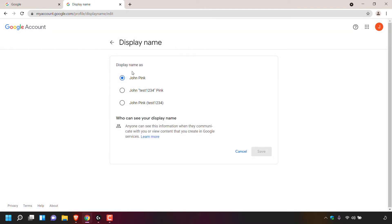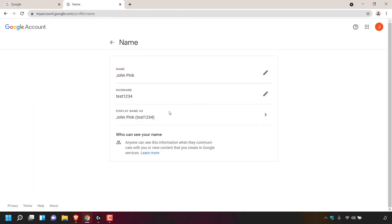You'll now be in the display name section of your Google account. Currently the display name is John Pink. However, now we have two more options — we can set the display name to incorporate our nickname. The final option is John Pink in brackets Test1234, which also incorporates the nickname we just created. If you want to include your nickname in your Google account display name, choose one of these two options. I'm going to go with the third option, John Pink in brackets my nickname Test1234, so I'll left click on the circle to select this option. Once done, simply left click on save. My display name for my Google account is now John Pink in brackets my nickname, Test1234.